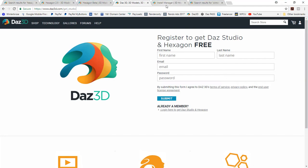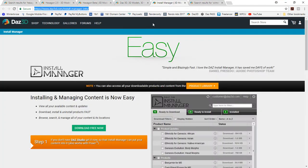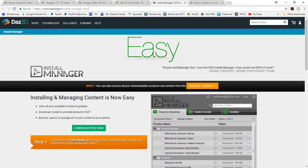And if you're already a DAZ Studio user and you don't use the DIM, you might want to think about that. You can go to this link to get the Installation Manager, the DAZ Install Manager, excuse me.